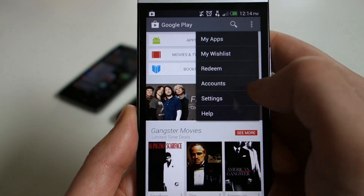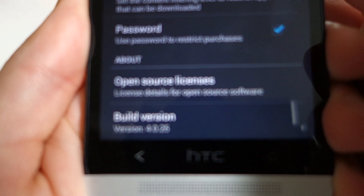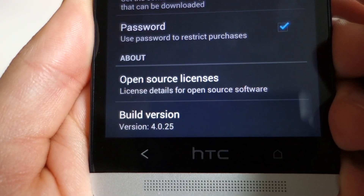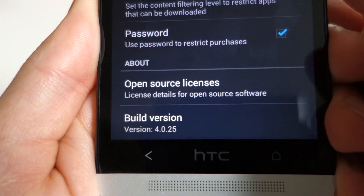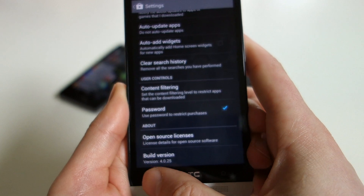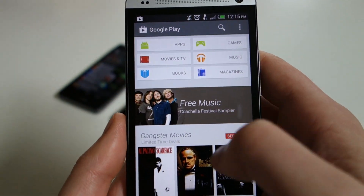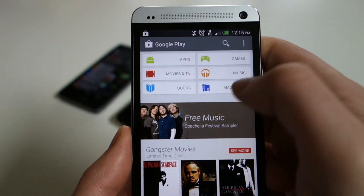Let's jump into settings real quick. Build version 4.0.25. The previous one we had was 4.0.16, so they've updated it since then and also definitely changed some things.